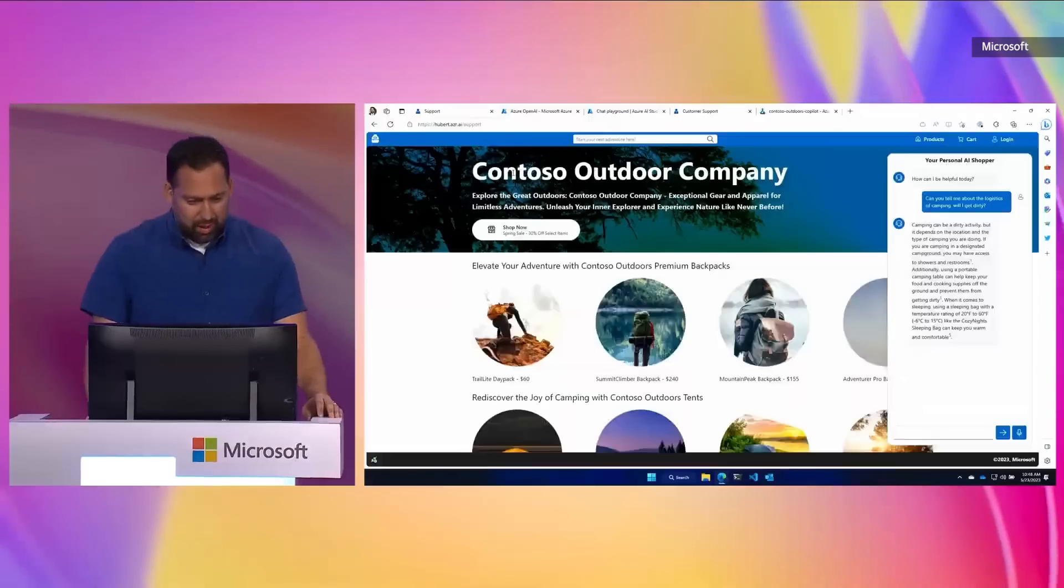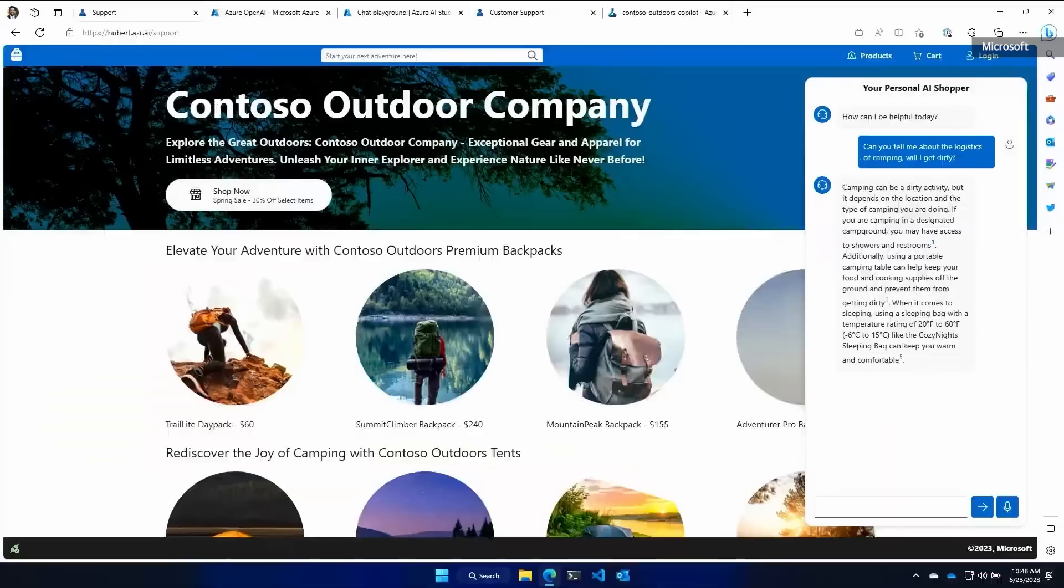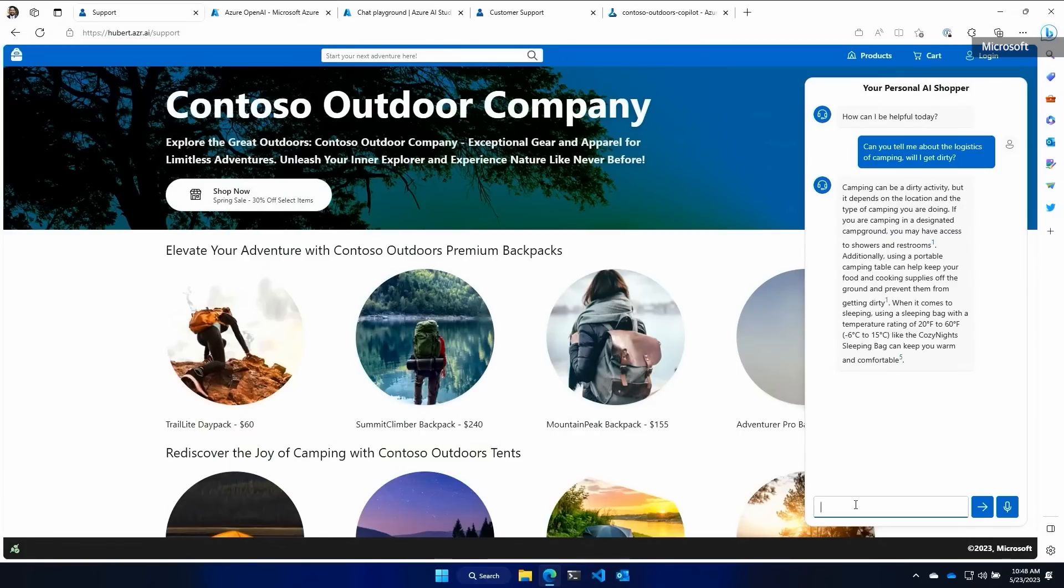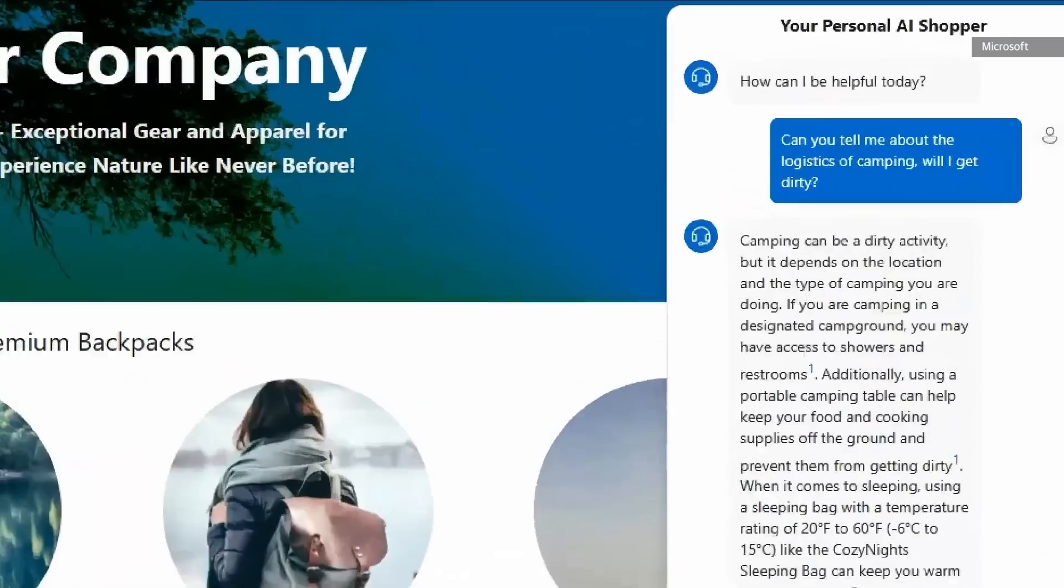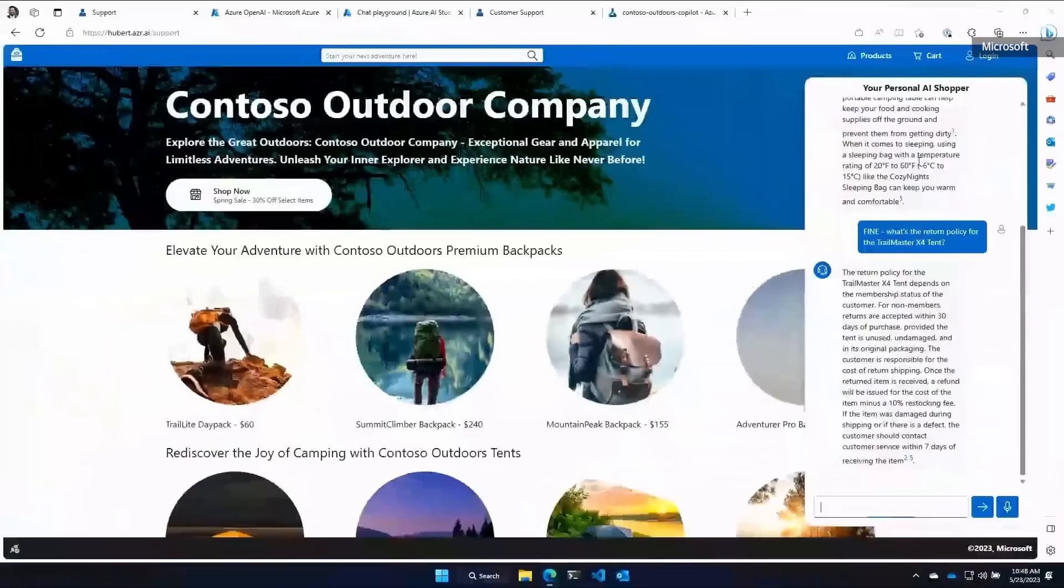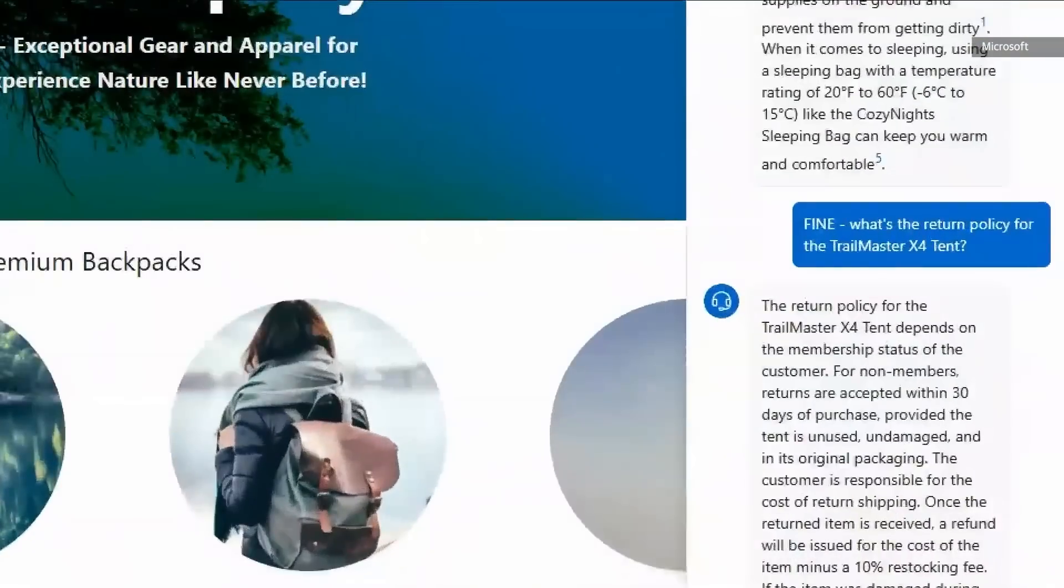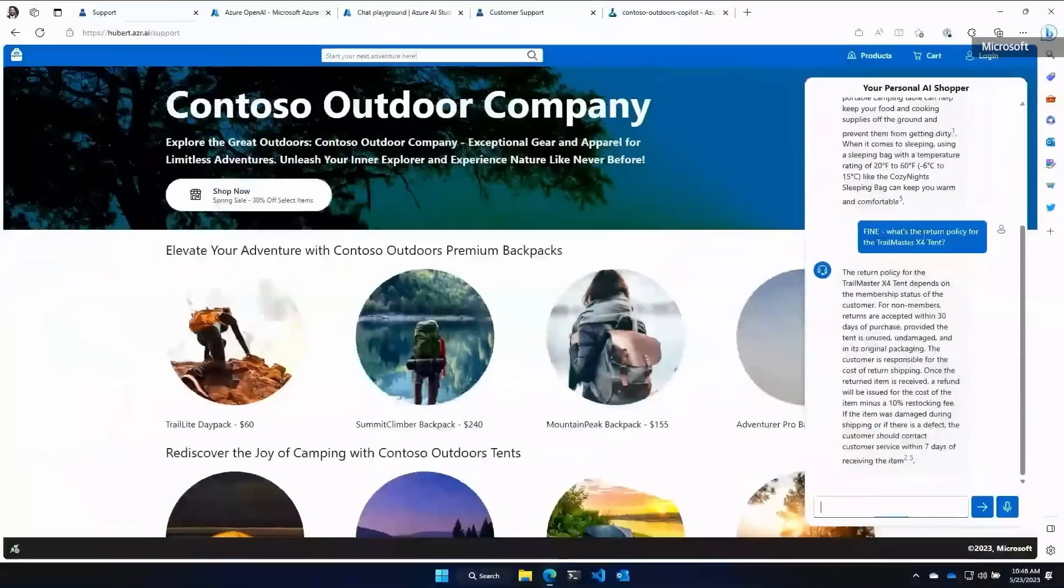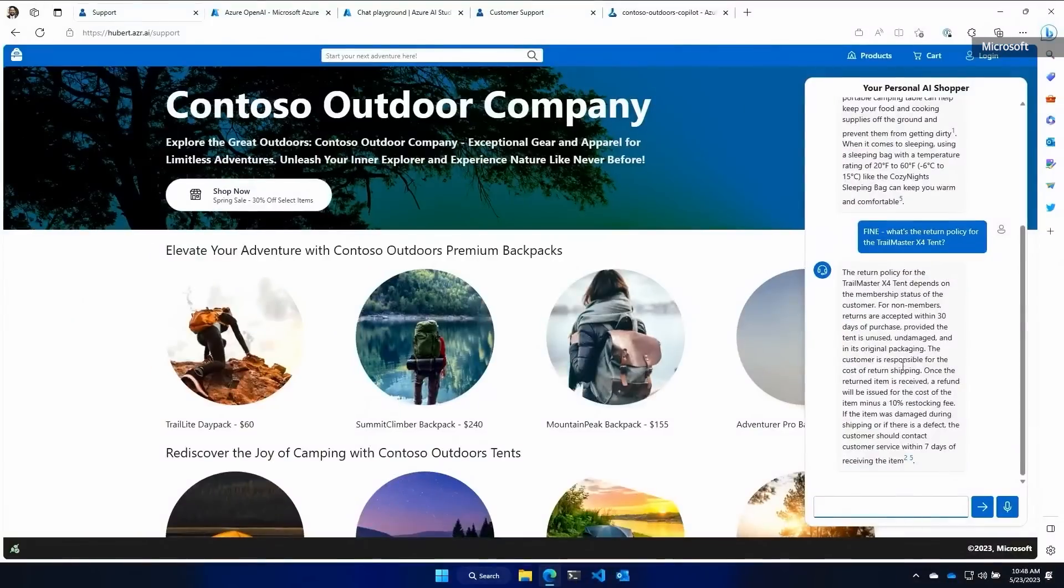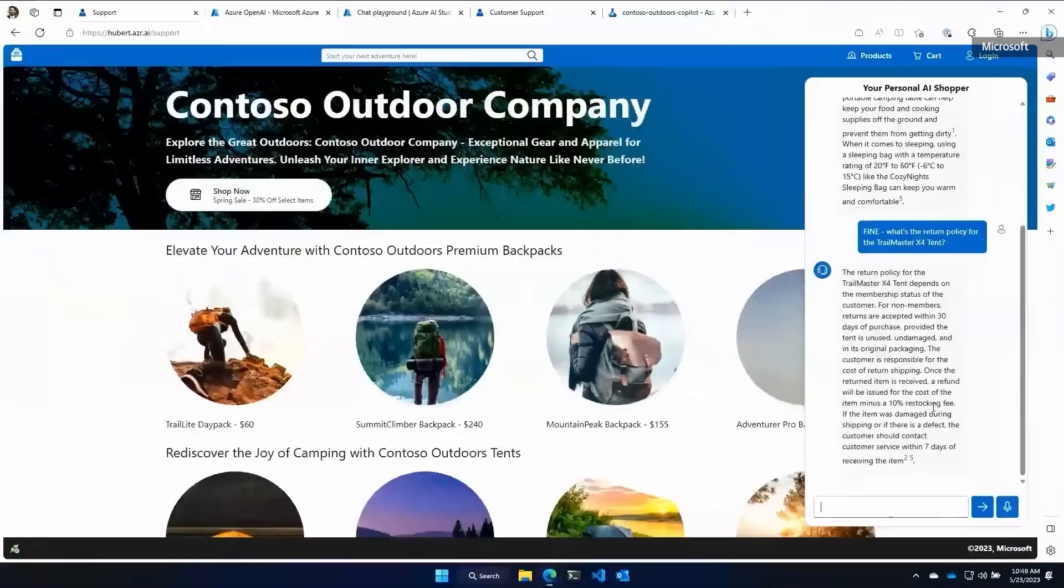In this scenario, we're the Contoso outdoor company. We're trying to make Contoso happen again. Notice that when I ask it a question that's specific about a return policy, notice I'm asking about camping and I'm wondering if I'm going to get dirty. And now that I purchased the Trailmaster X410, I want to know, can I send it back? Notice that the response that it gives is effective and it has the right documentation.